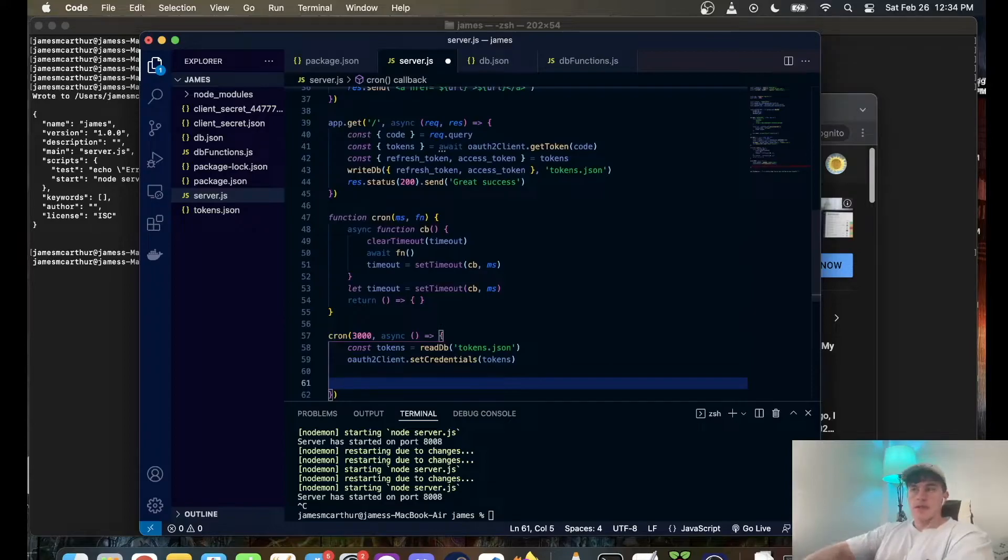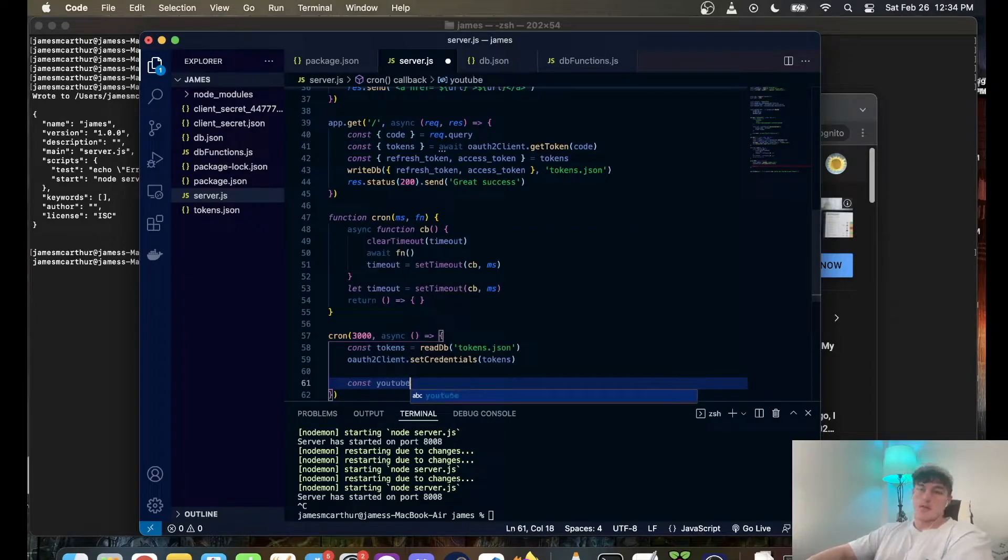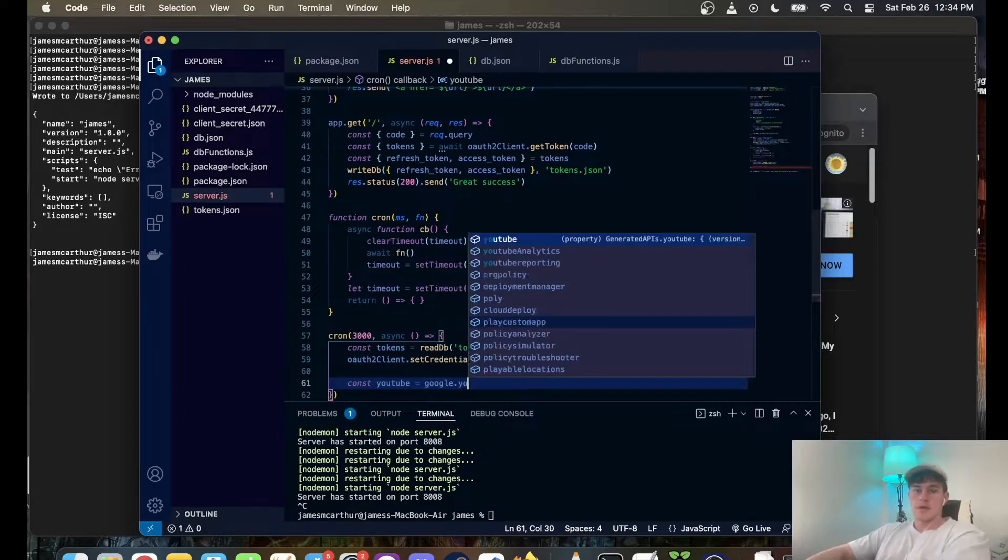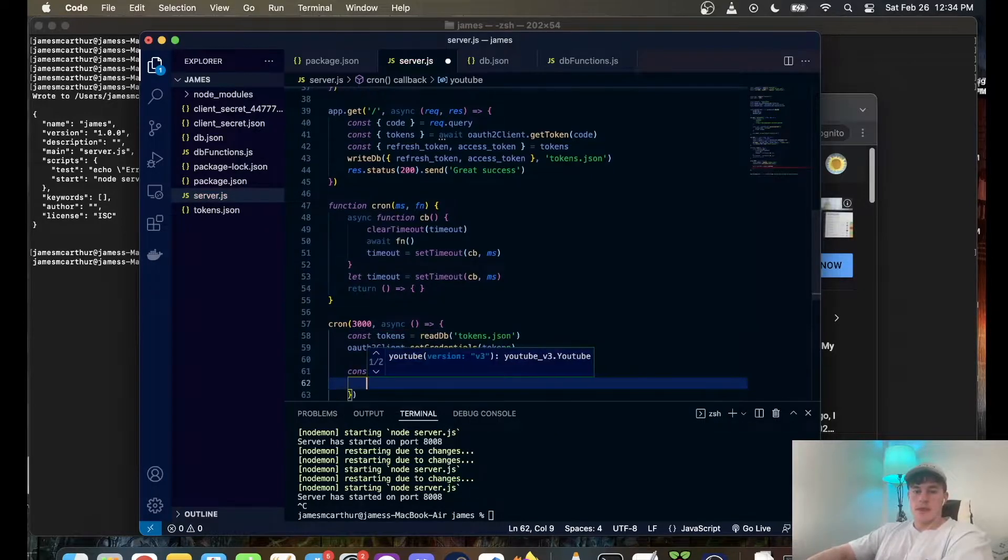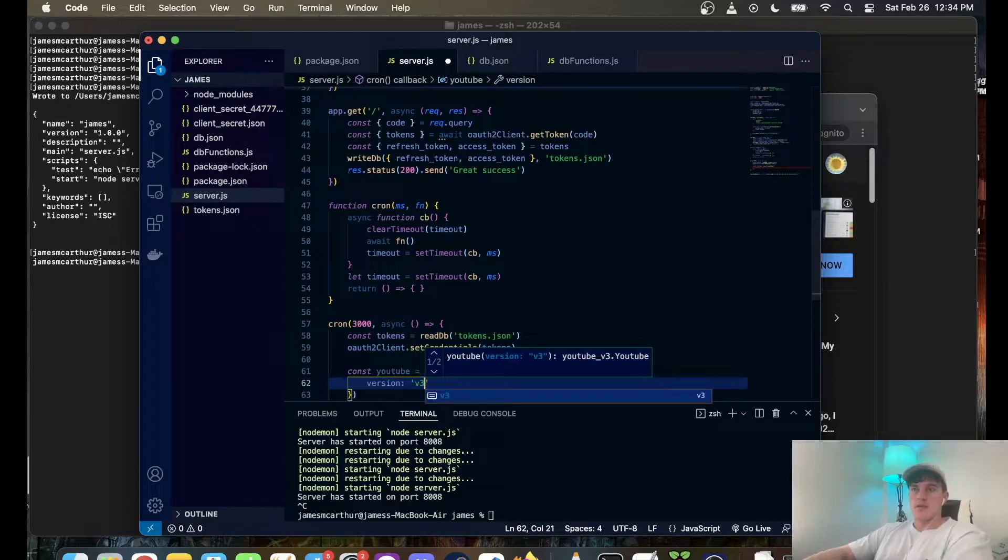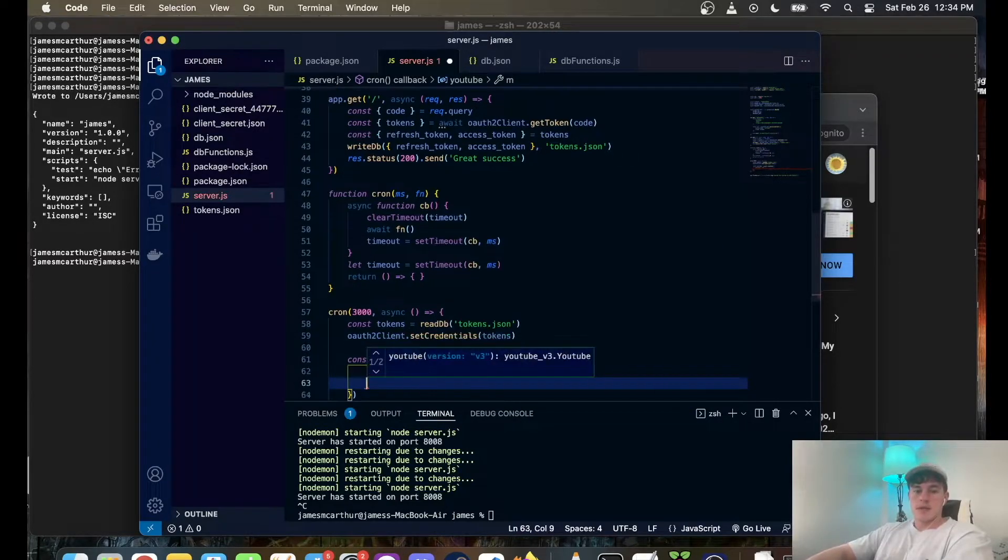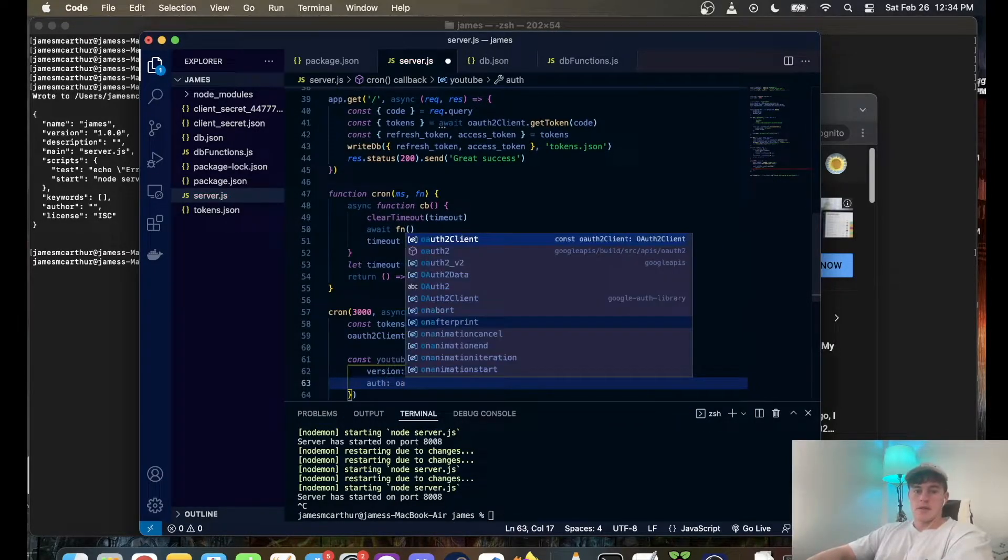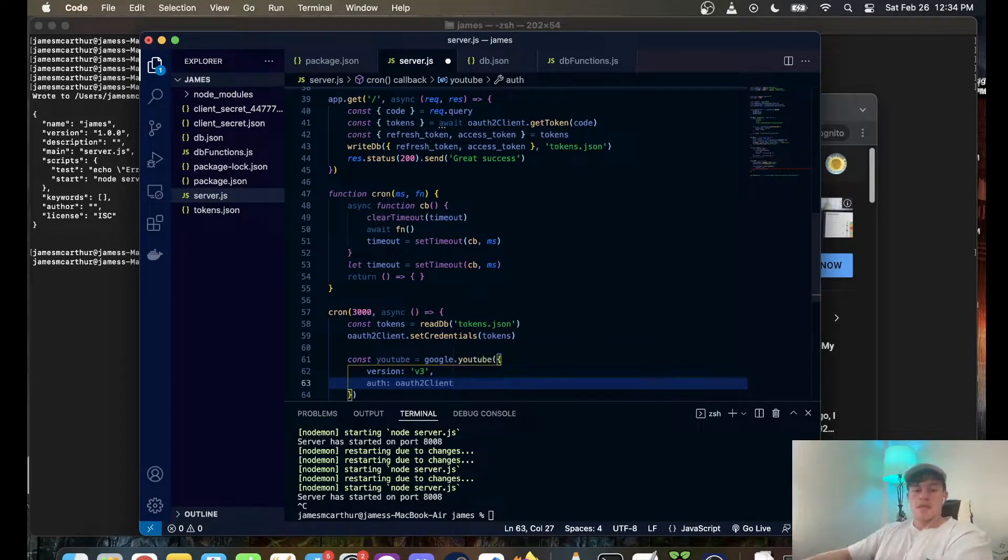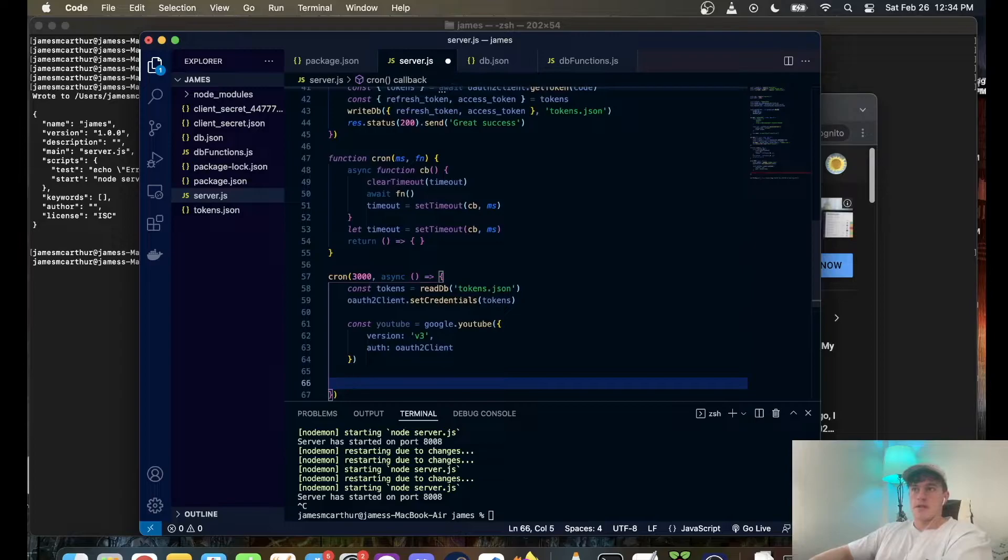Actually not quite, we have to just communicate with Google, tell this to Google real quick. So we go const YouTube because I'm using the YouTube API equals Google.YouTube, open that up, version, it's going to be version 3 at the moment and then auth is auth to client cool. And so that will handshake with YouTube and then we can start using the YouTube API functions.